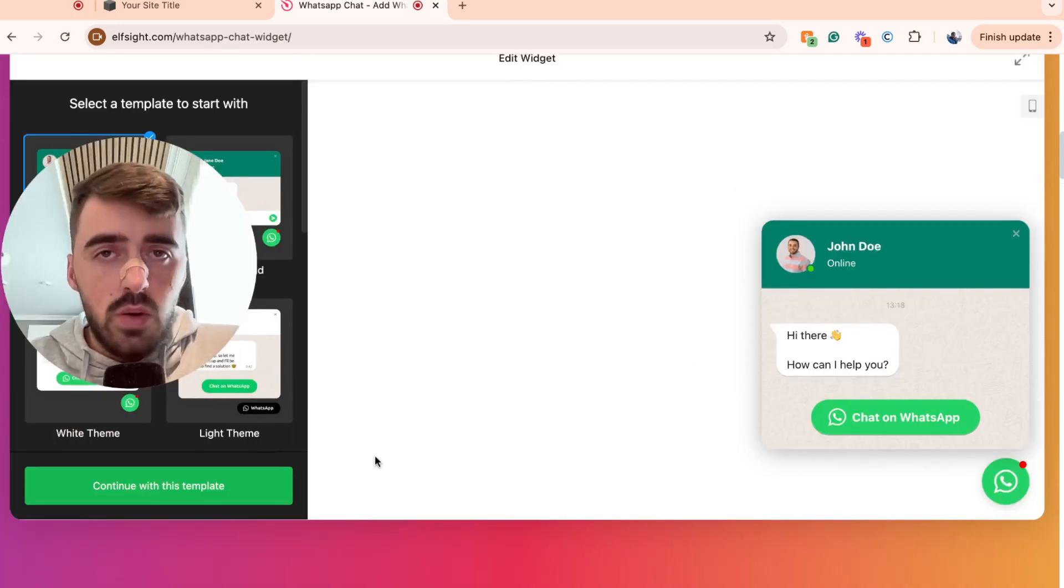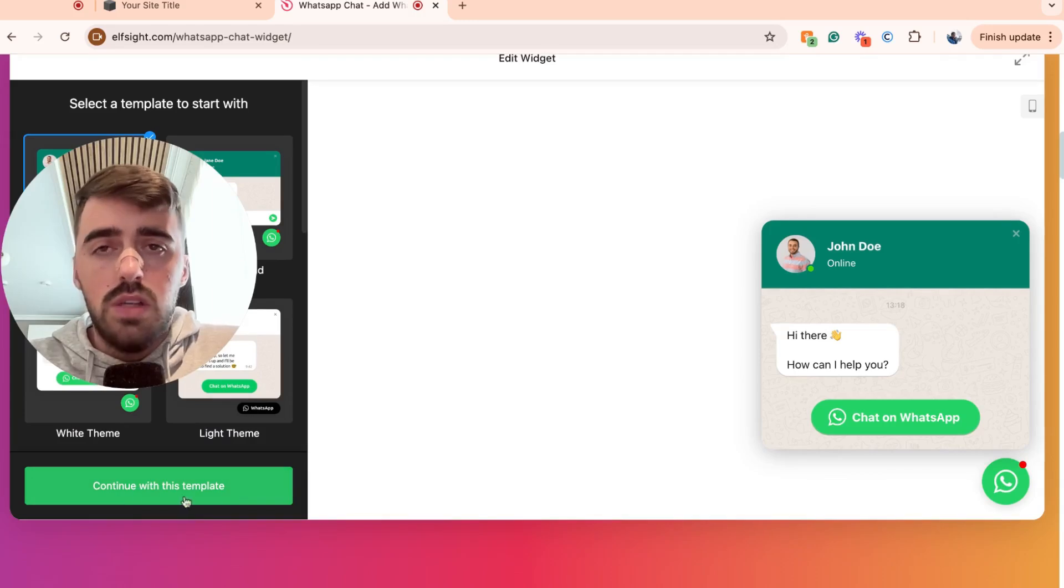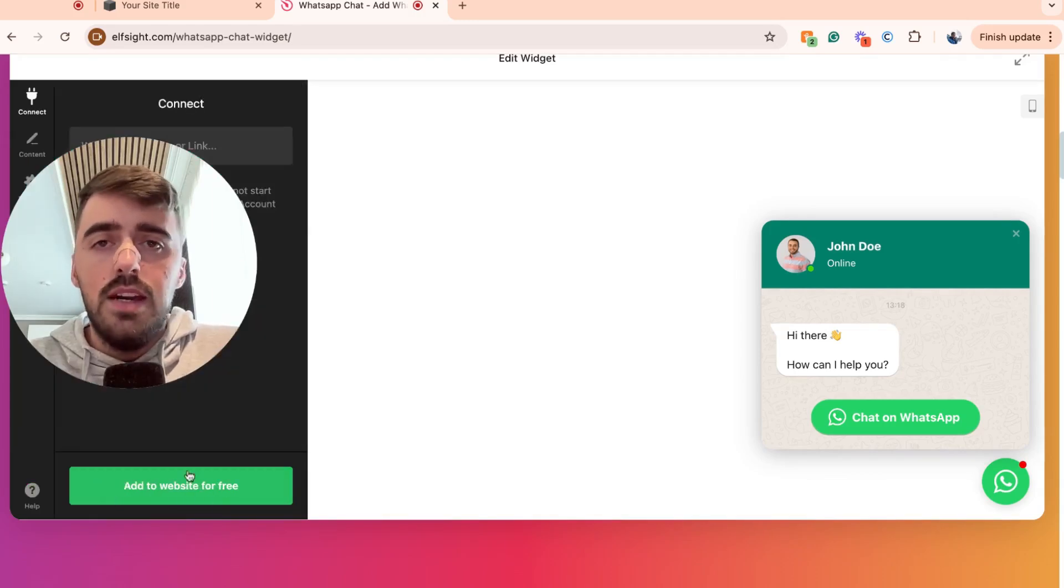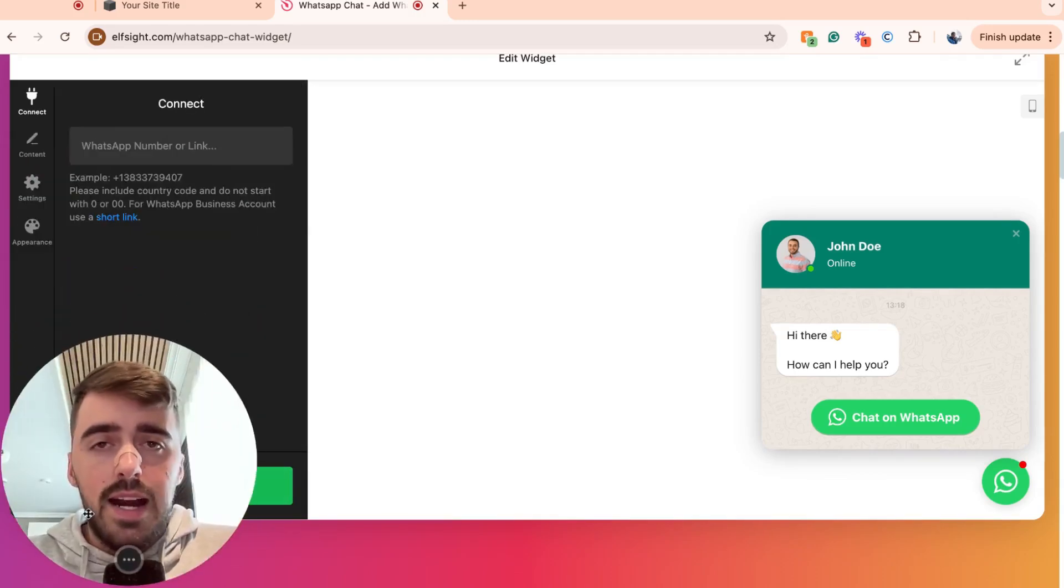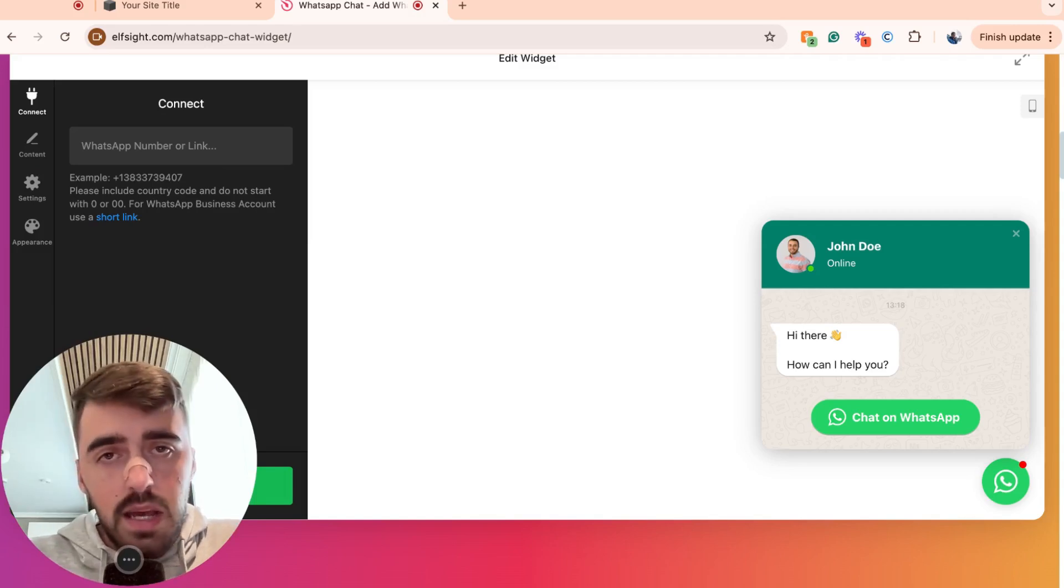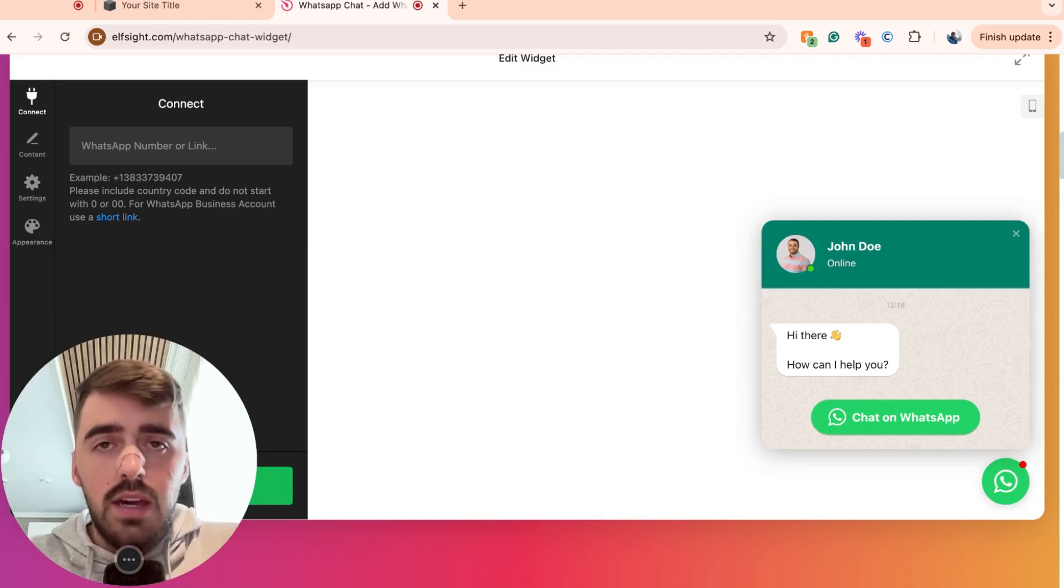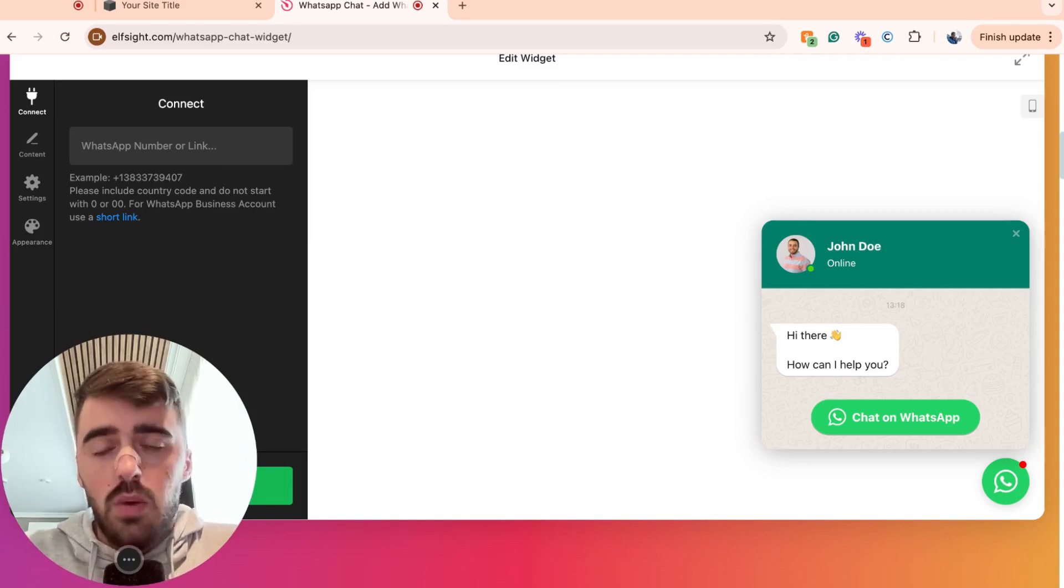So once you've decided on a template, go ahead and click on the button here that says continue with this template in the bottom left corner of the screen. And what you need to do now is customize the template to your liking, including linking it to your actual WhatsApp chat that you want to redirect people to.